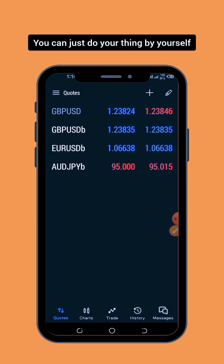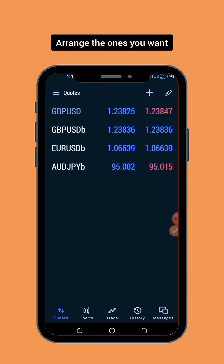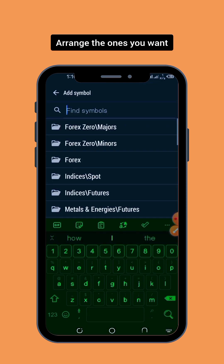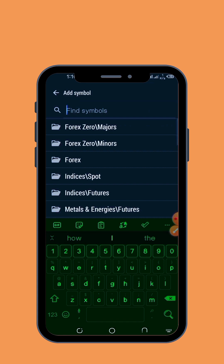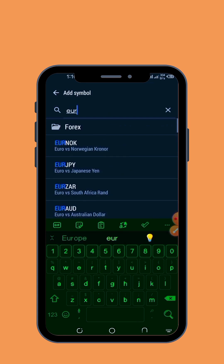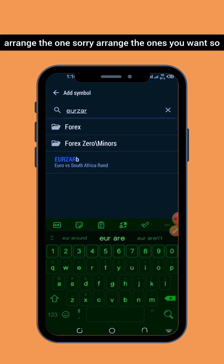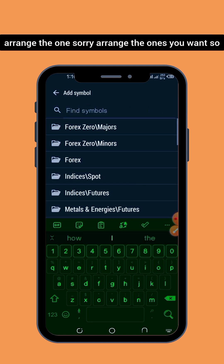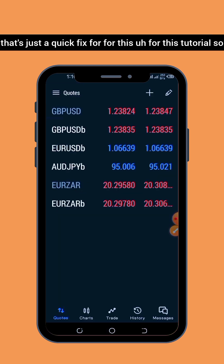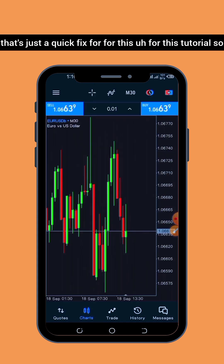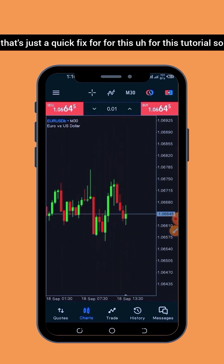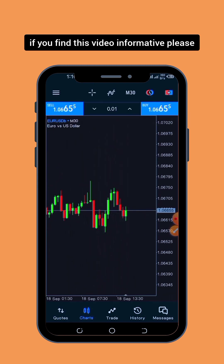So now you have wiped all of them out and you only have the ones with the B remaining. You can arrange the ones you want however you like. That's just a quick fix for this tutorial.